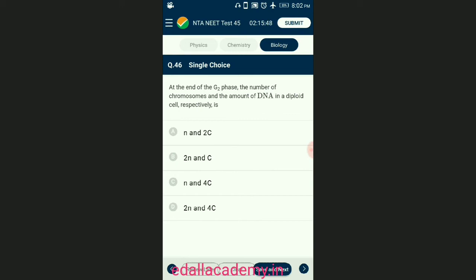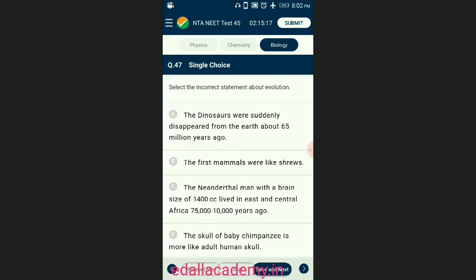Question number forty-six: at the end of the G₂ phase, the number of chromosomes and the amount of DNA in a diploid cell respectively is? If a cell at G₁ phase has 2n chromosomes and 2C DNA, then during S phase, DNA replication occurs but the chromosome number remains unchanged. As a result, the chromosome number remains 2n but the quantity of DNA becomes 4C. The answer is option D — diploid number of chromosomes and 4C.